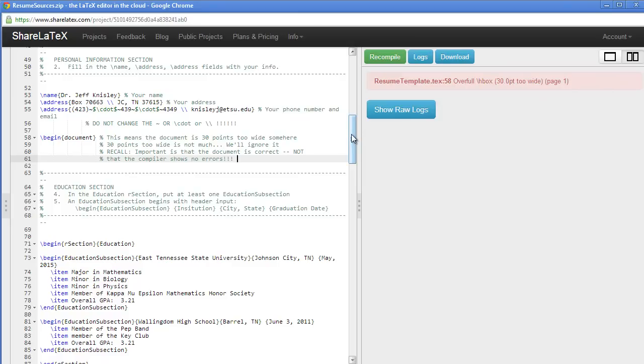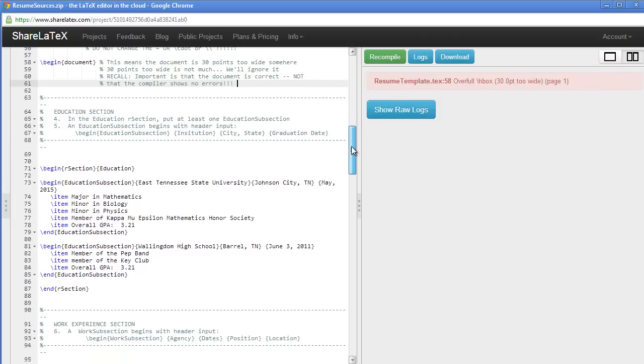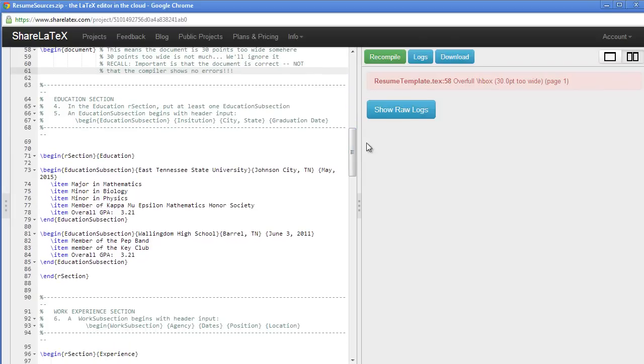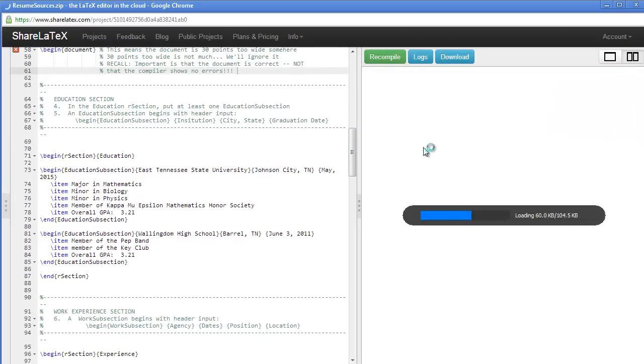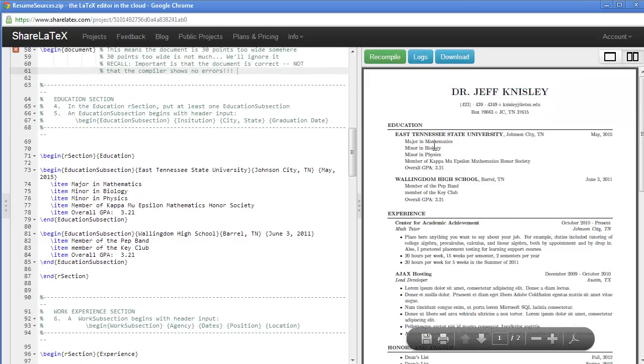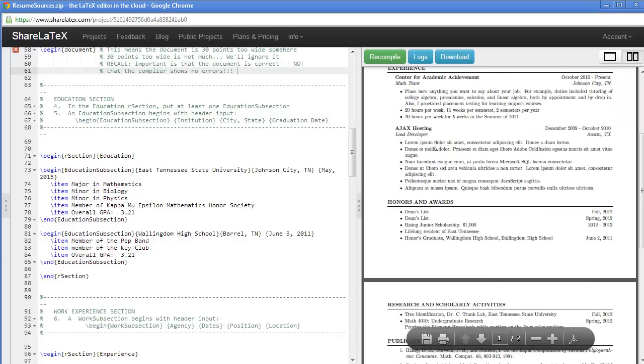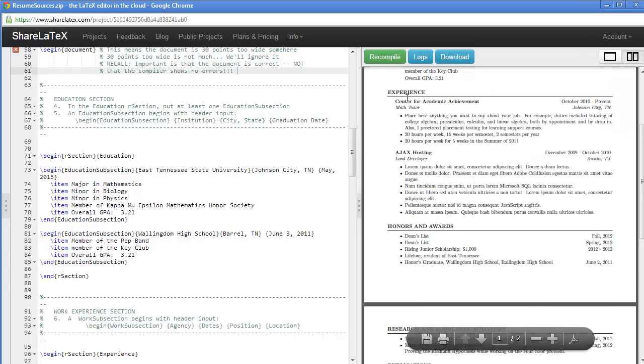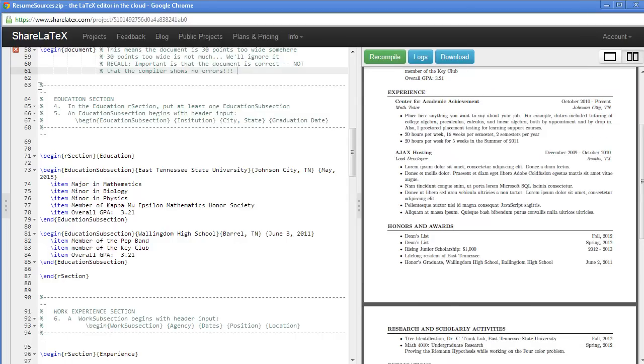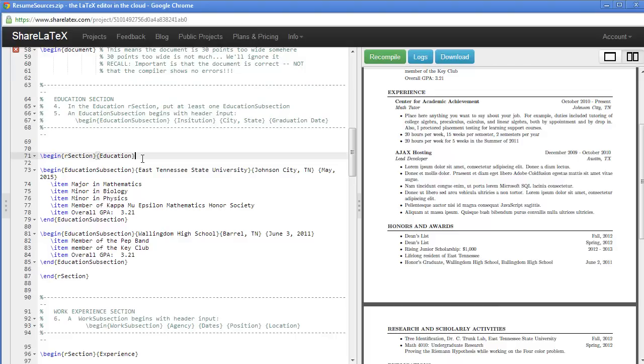Alright, so let's go back and look at the education section.